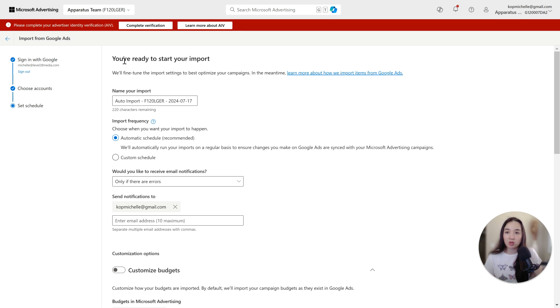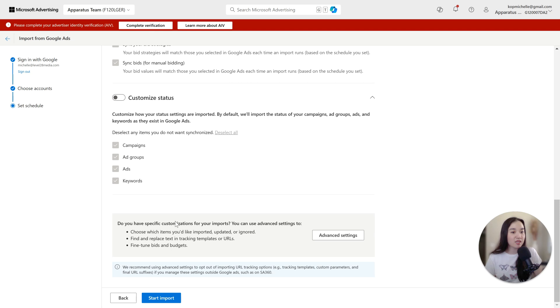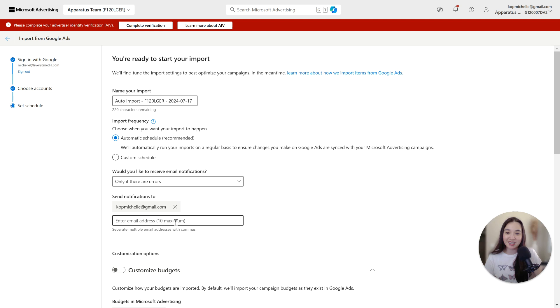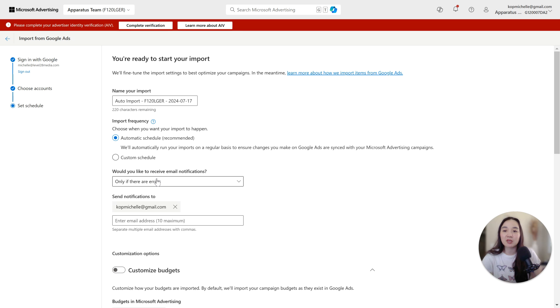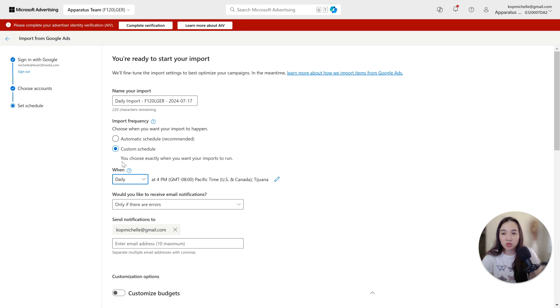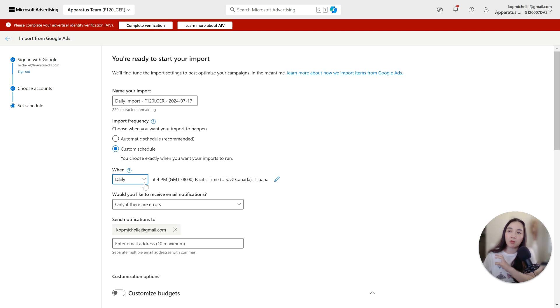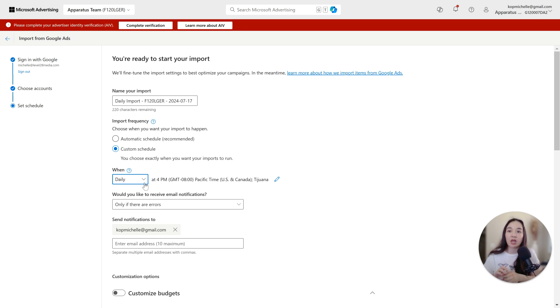Then it's going to say you're ready to start your import. While this looks amazing and might seem a little too easy, it is. They designed it so that you could do it within a minute, but what I want you to select is custom schedule and select once now. The reason for selecting once now is because I do not want Microsoft to be importing from Google on a set daily schedule, because I might be making changes in Google that I don't want to apply to Microsoft. A lot of advertisers will use a copy and paste strategy from Google to Microsoft, but the performance is different and your budget allocation might be very different.